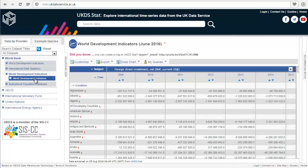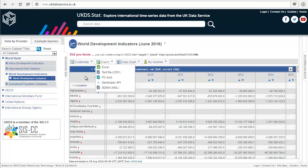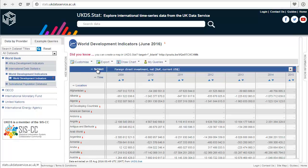By default, some data is shown, but this can be changed. There are three different dimensions: Subject, Time, and Location.